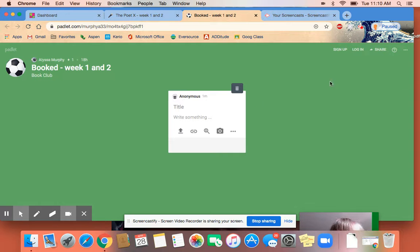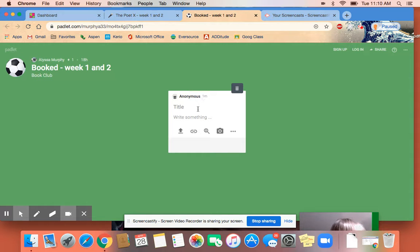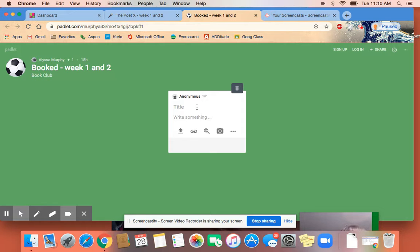You'll notice I'm not signed in, so it says anonymous at the top. If yours says anonymous at the top, I would like you to make sure that you include your name in your post so that we know who is posting. If it says your name on the top, then don't worry about it.